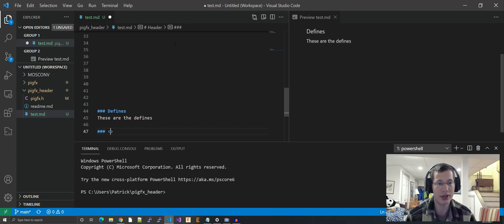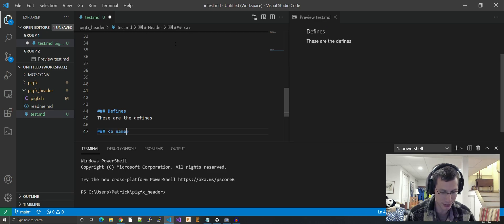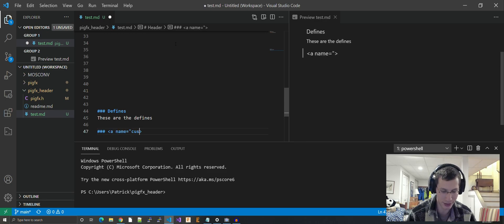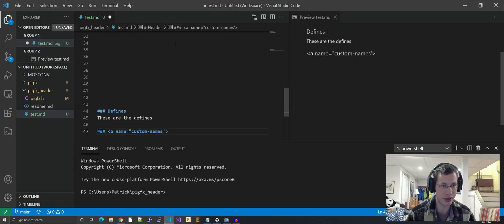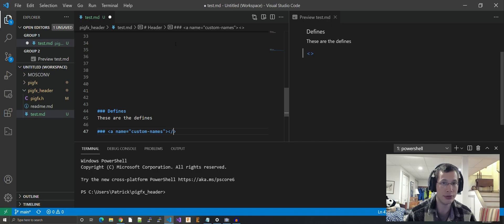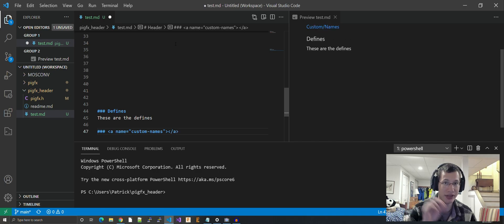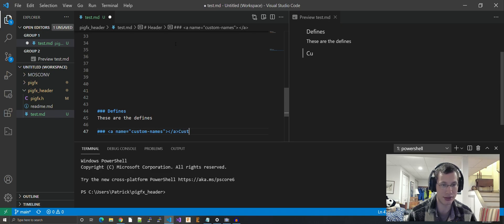Then bring it all the way down here. You've got to make your header, but you have to have a custom name first. So let's do the header. Then you do an HTML name field: <a name equals 'custom-names'>